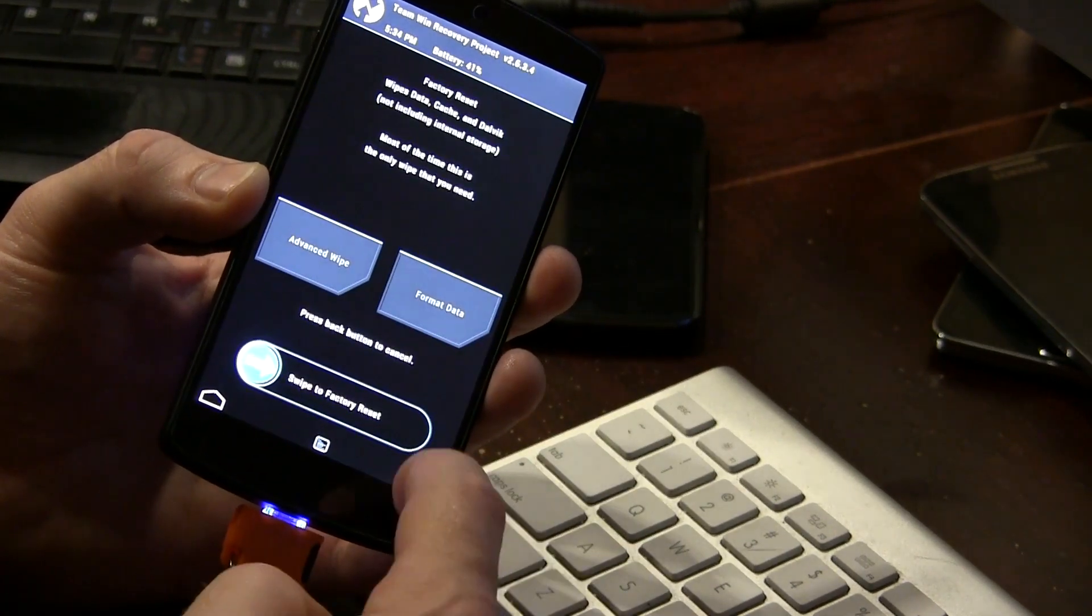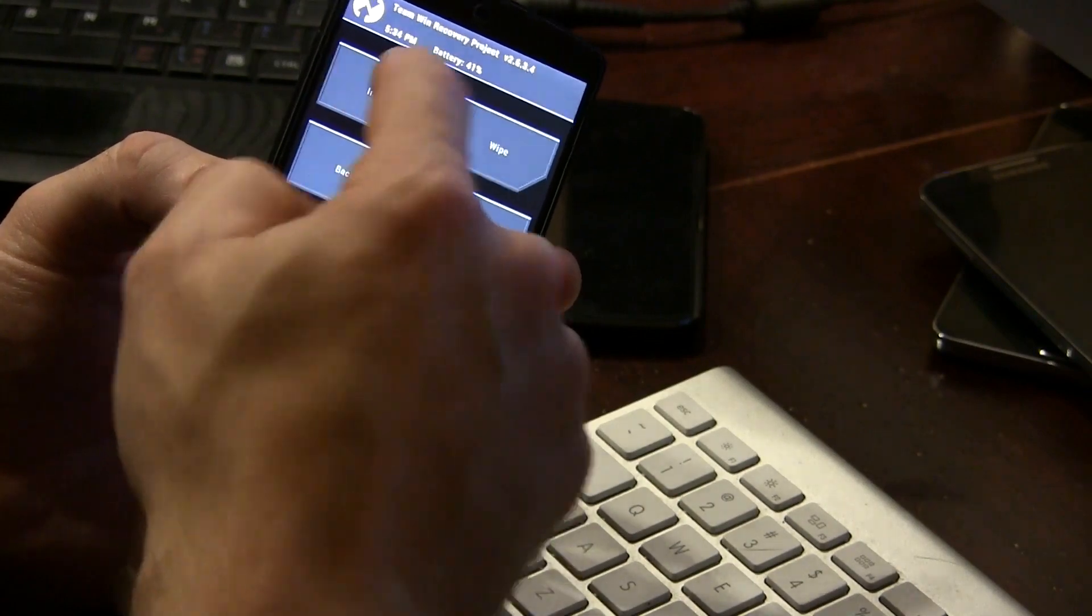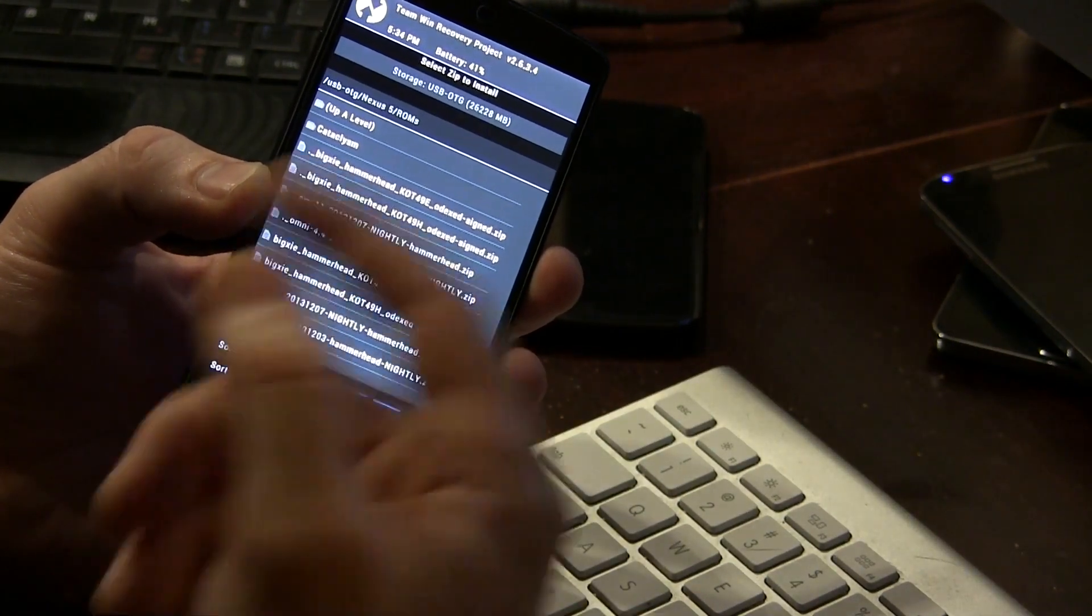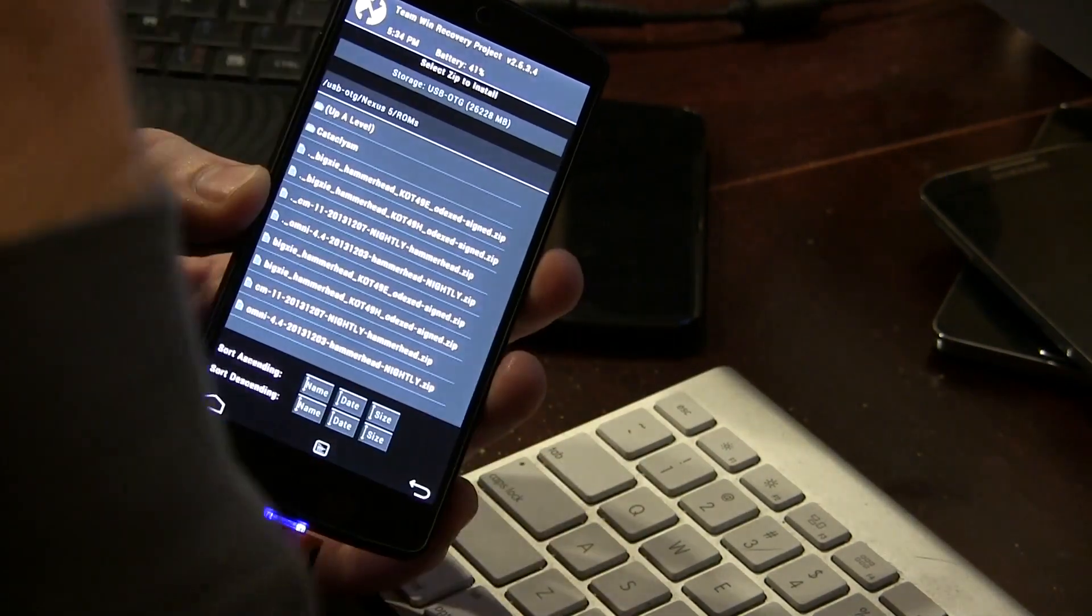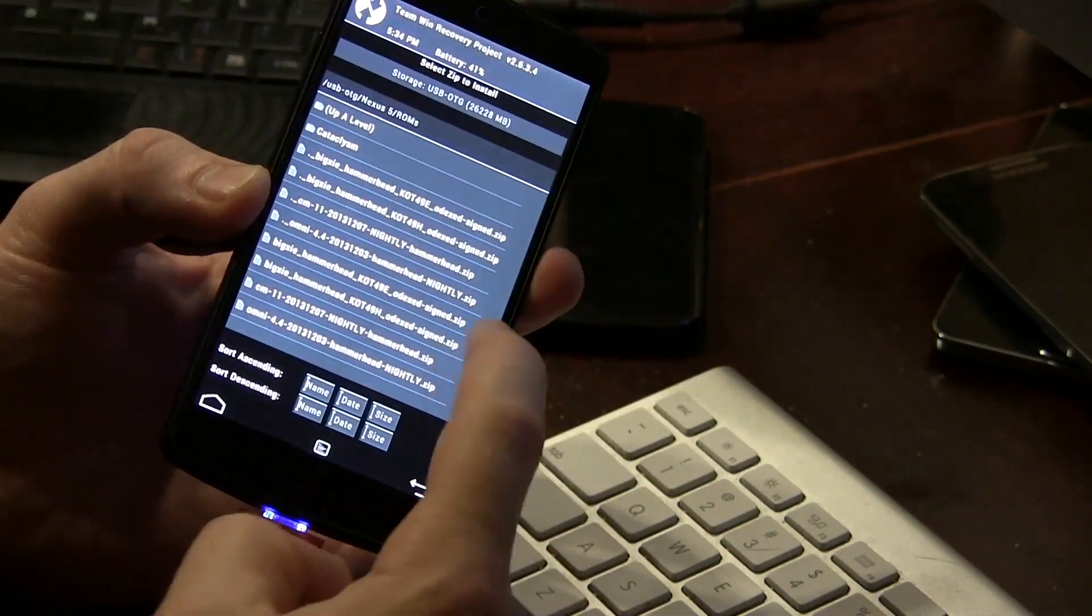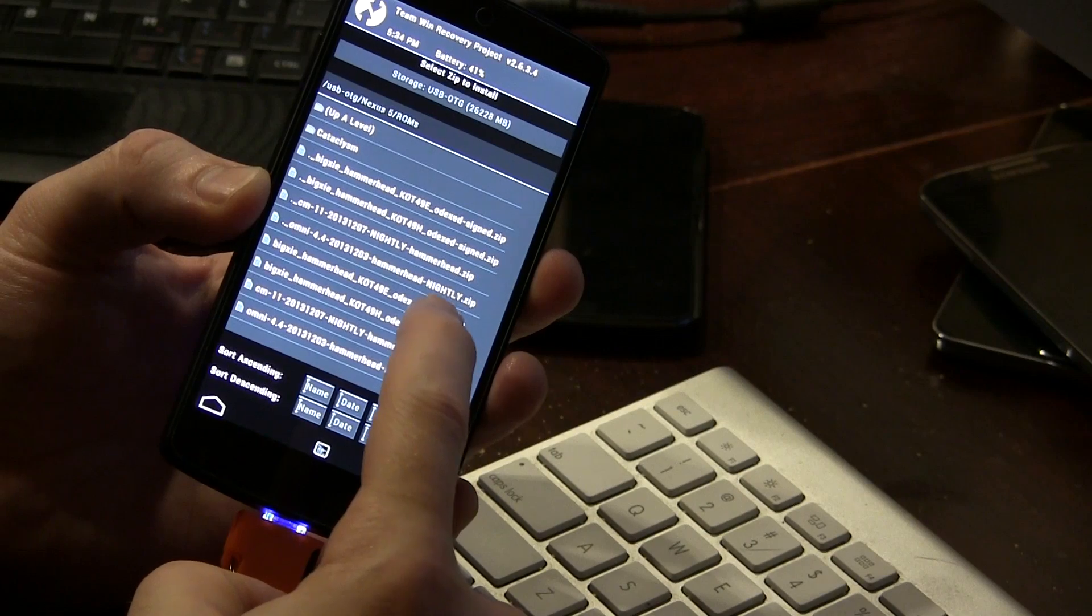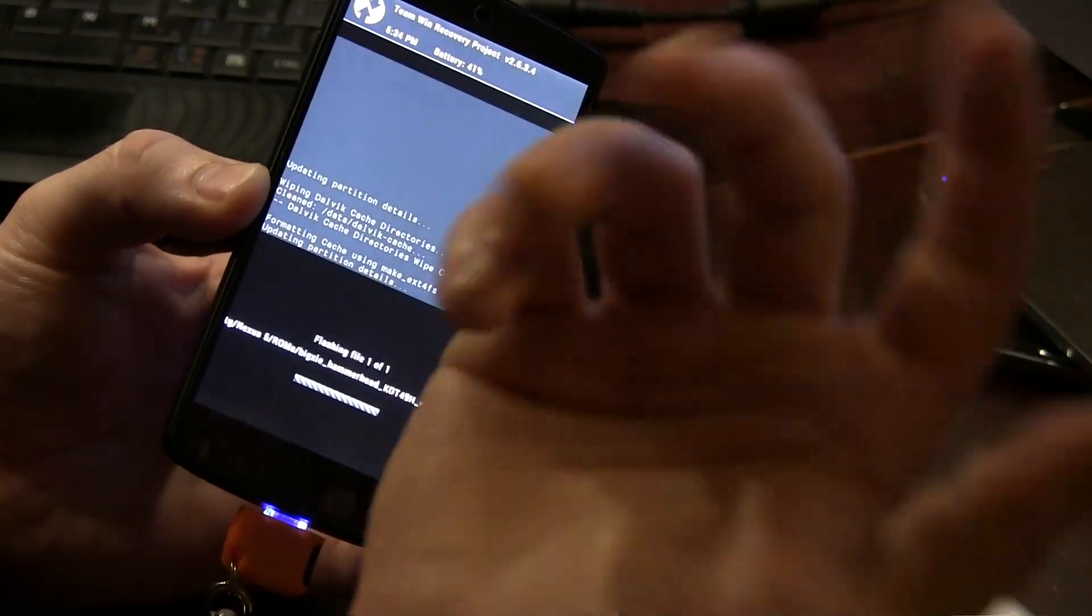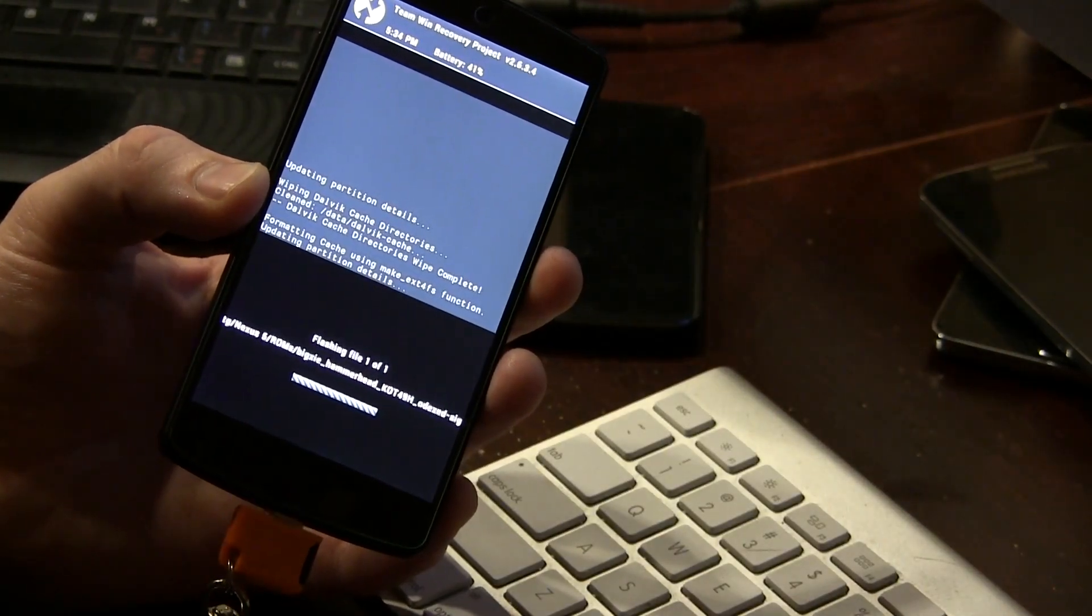Alright, we'll back out of there and we're going to go ahead and jump into install and back to where our ROM was located where we dropped it. So for me, it's in here, we're going to go ahead and just simply flash it. Let it do its thing.